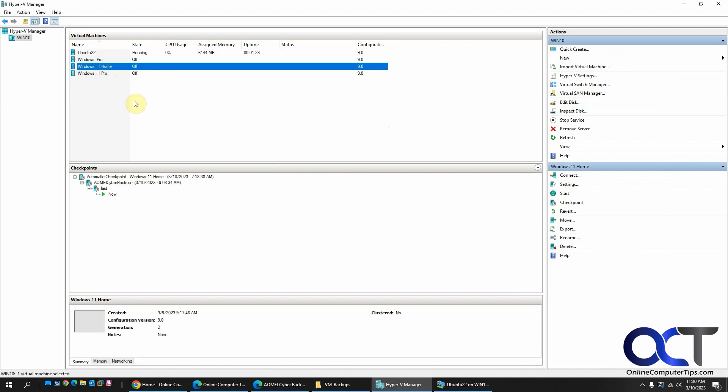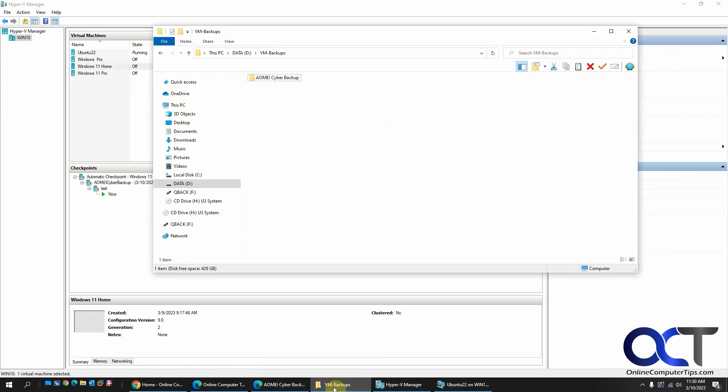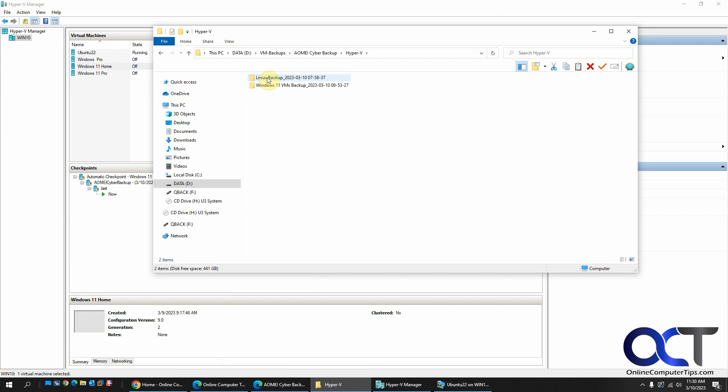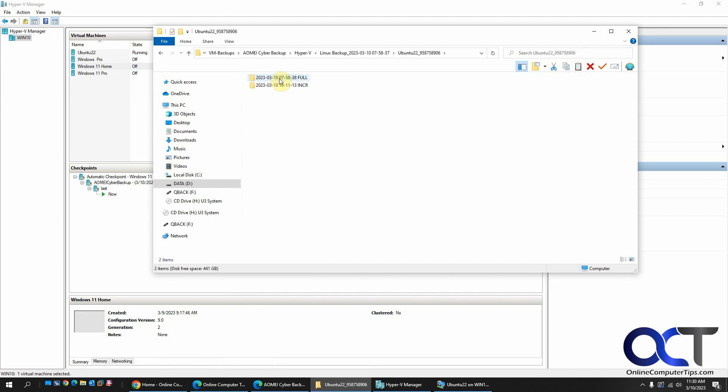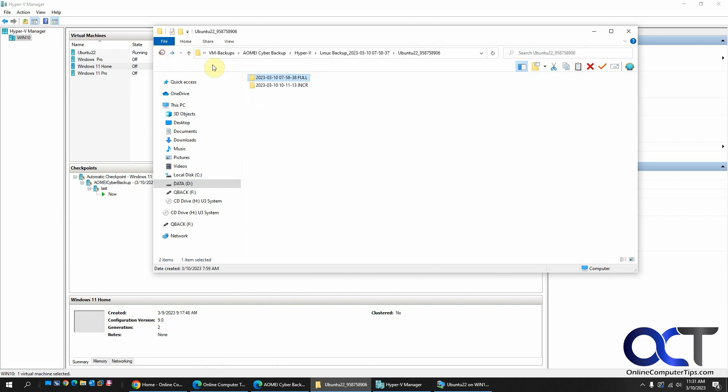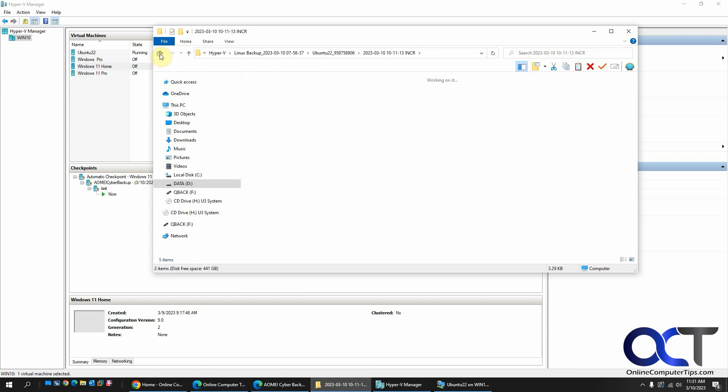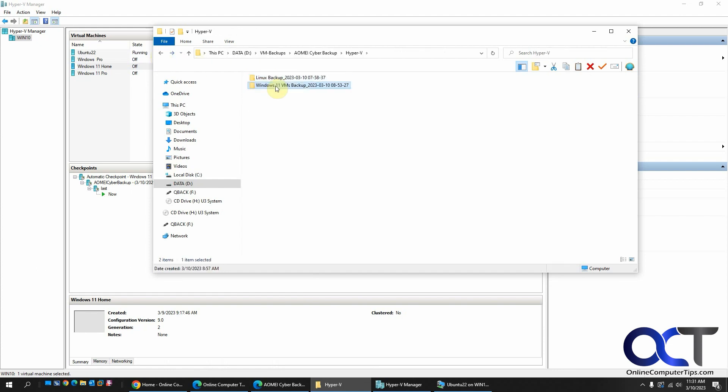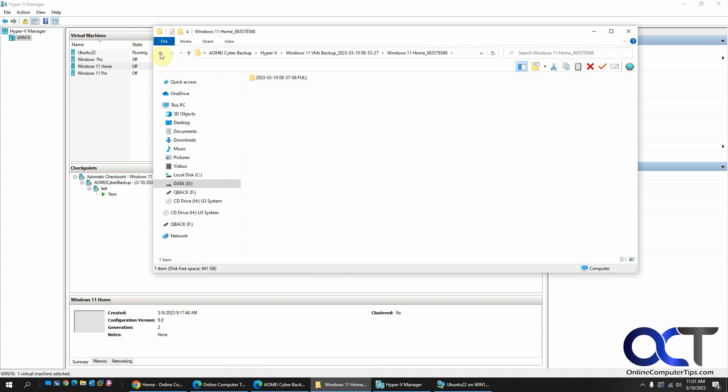And also I wanted to show you too. When you look at the checkpoints. You can see the AOMI Cyber Backup checkpoints. Listed in your Hyper-V Manager. Just to give you a little more information there. Then also when you go to your VM backups. Where you put your files. Your destination for the backups. You'll have a folder here. And then you have your backups. Full and incremental. And then for each of the windows has their own folder. Just like that.